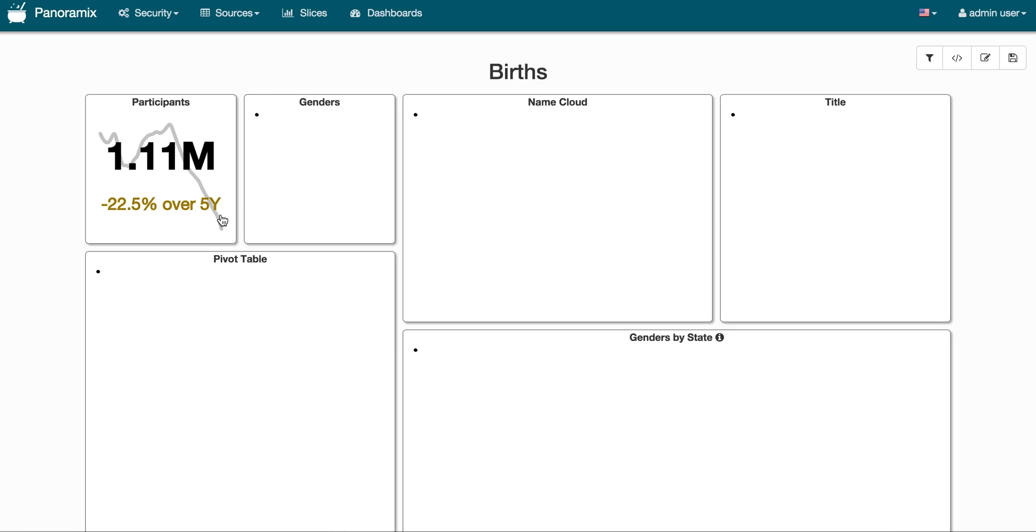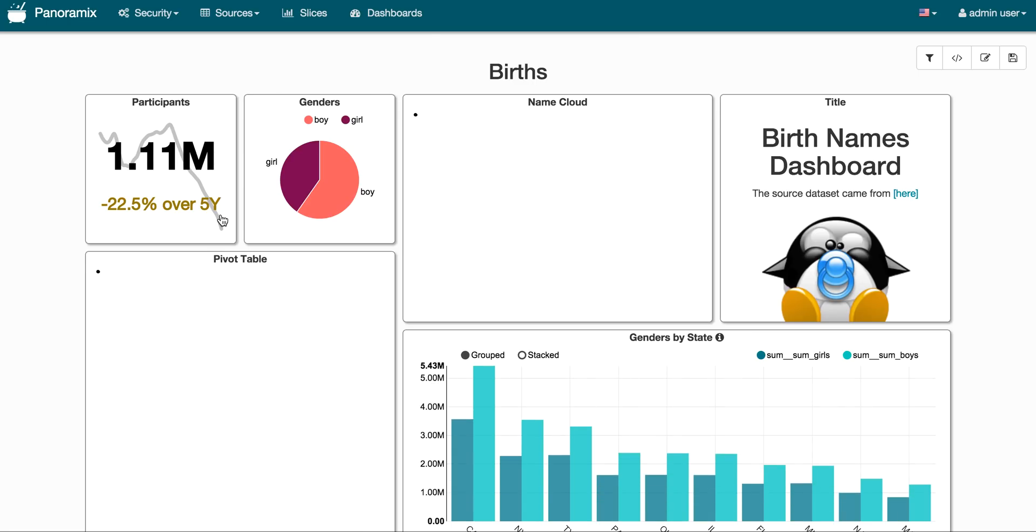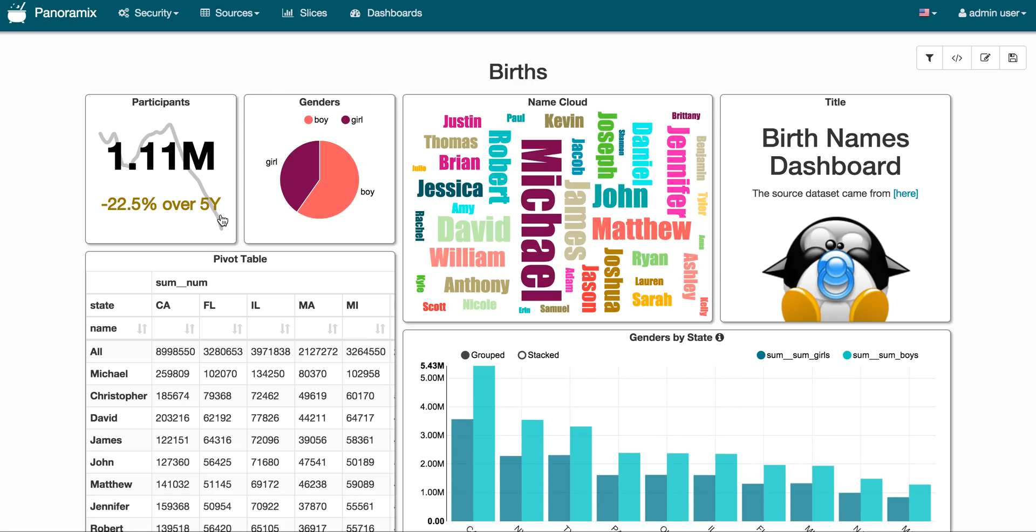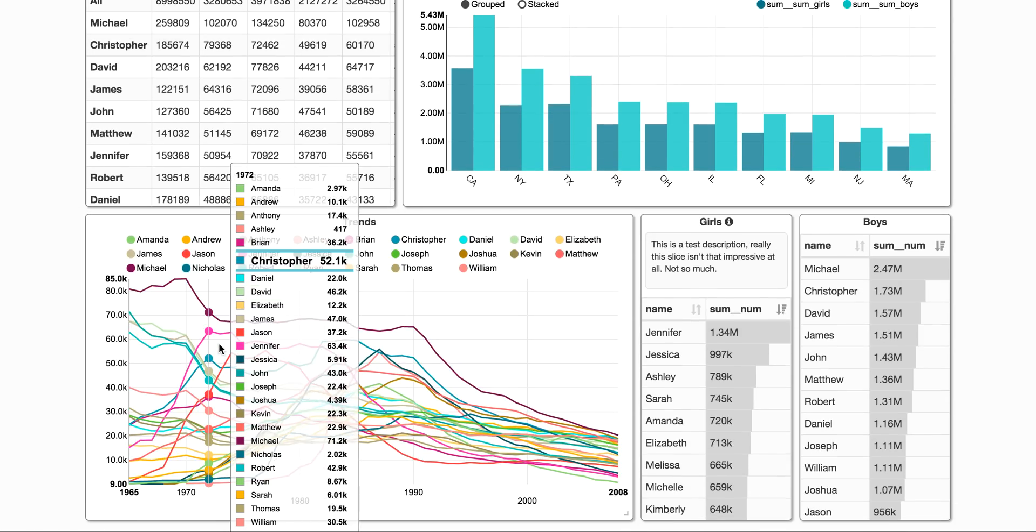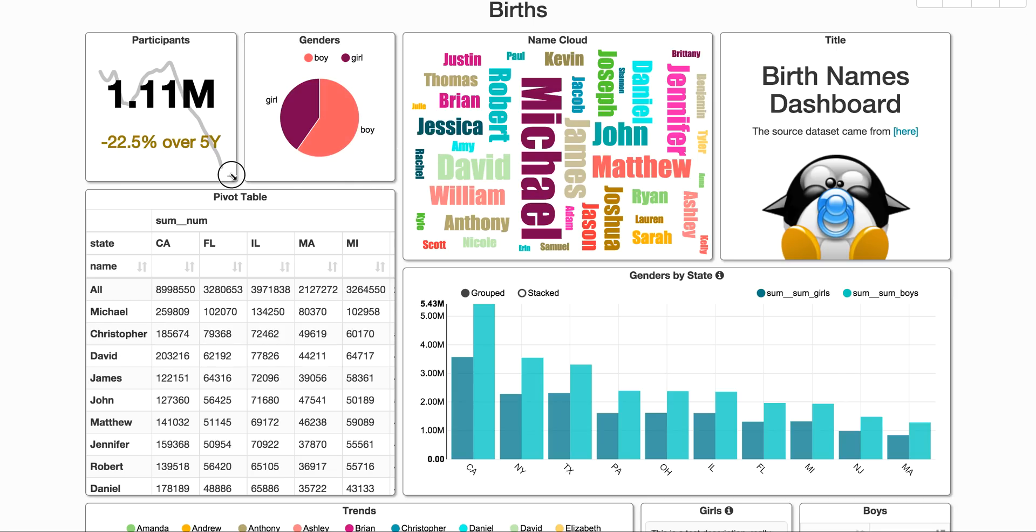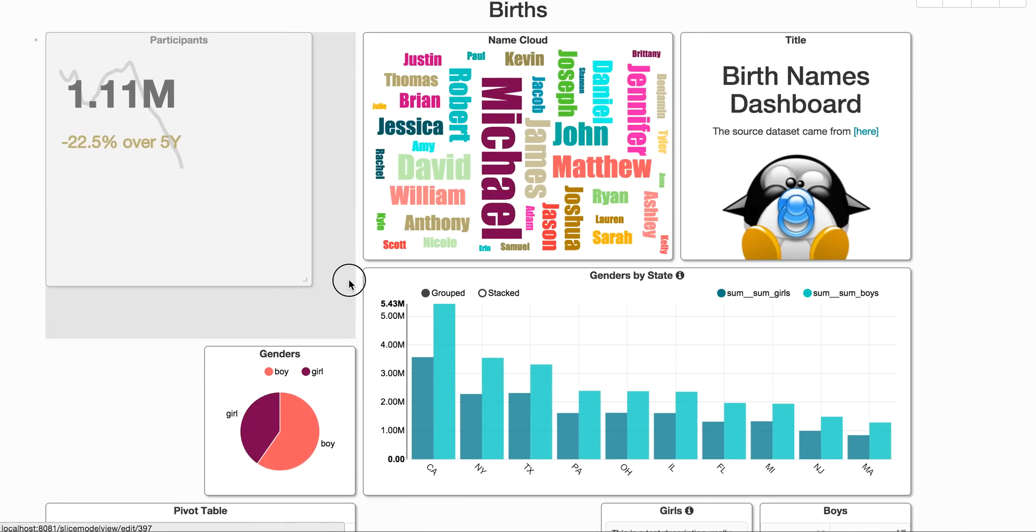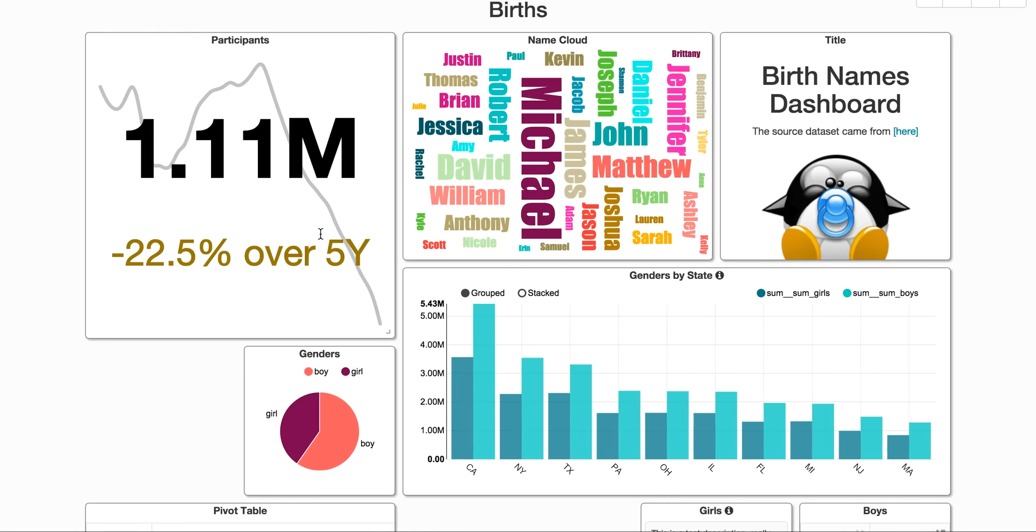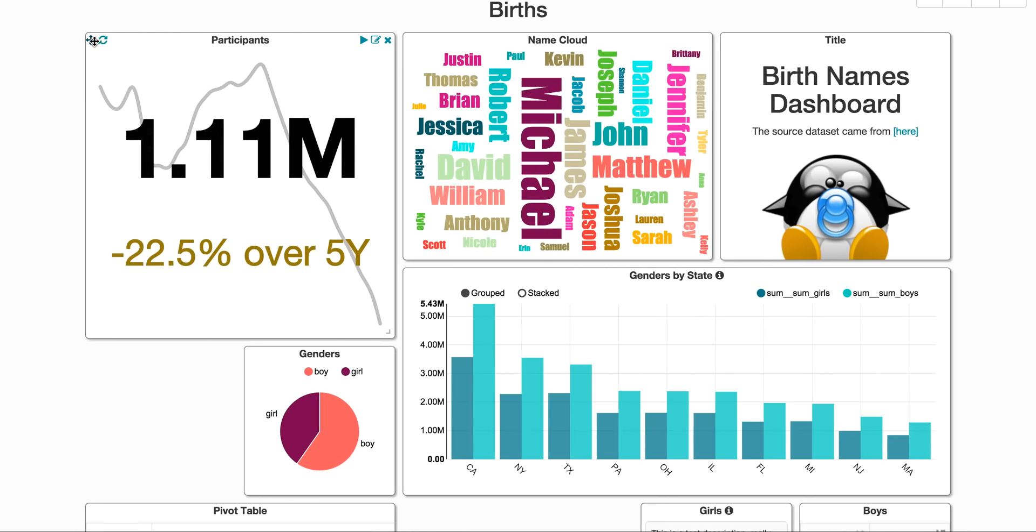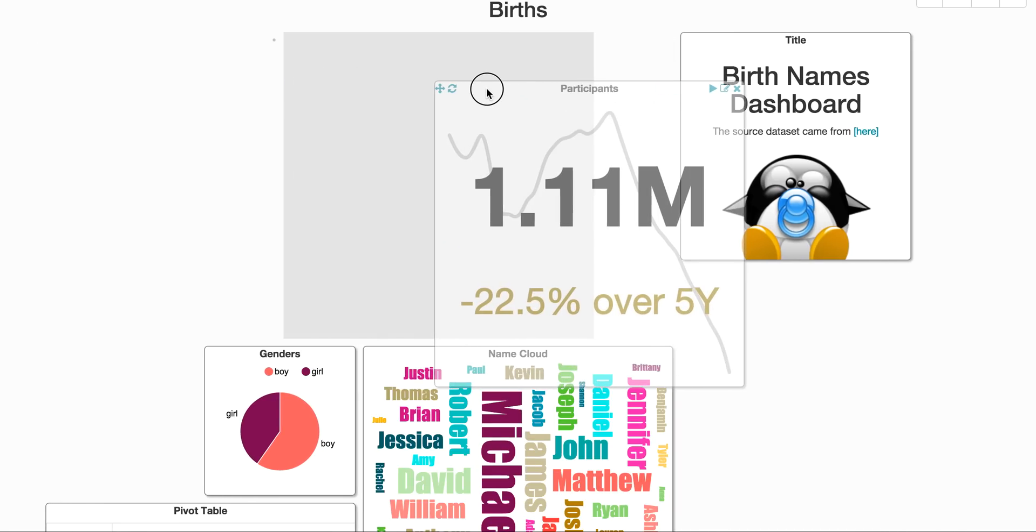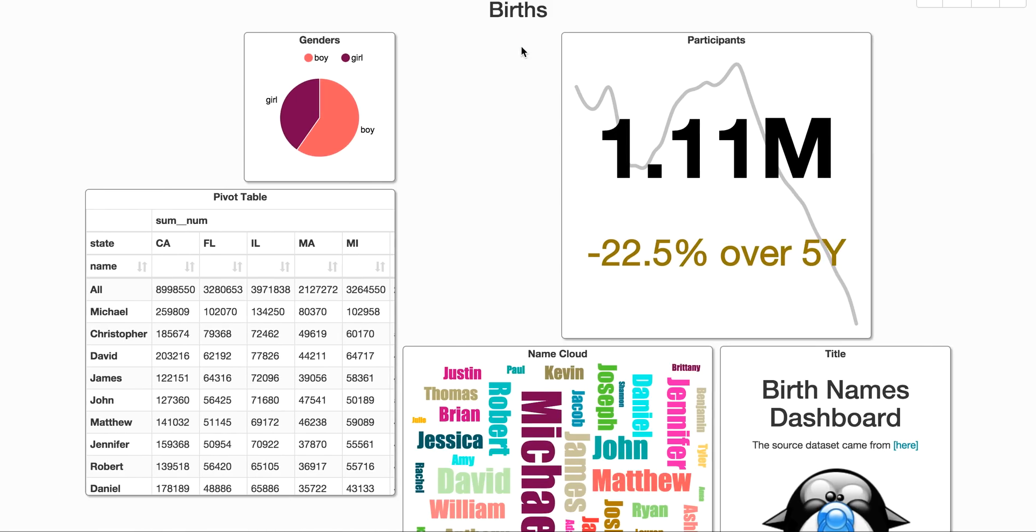So this is based on data of baby birth names in the US over the past 60 years or so. And this view shows also a collection of slices exposed here. You'll notice that these widgets are all scalable. So you can move them around and you can reorganize them and save their positioning.